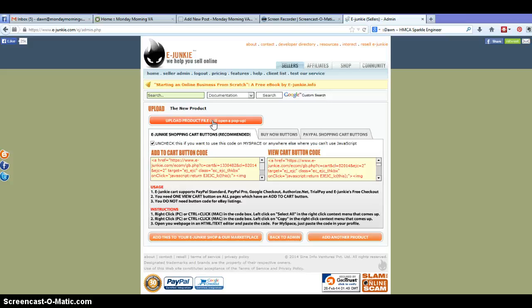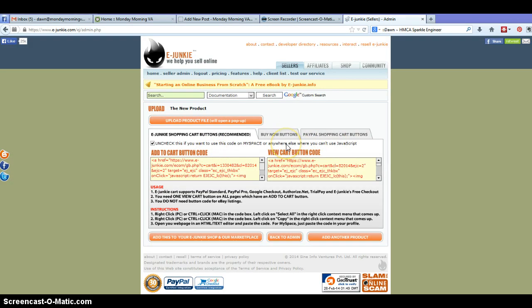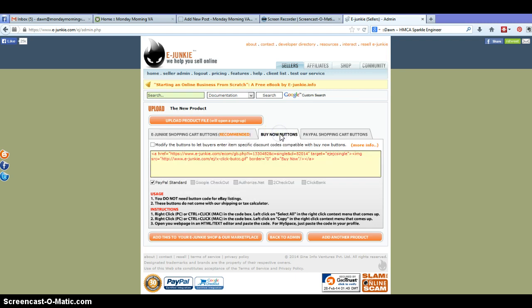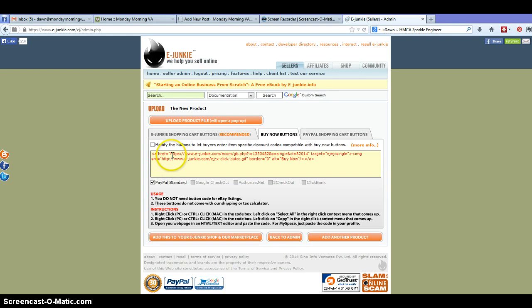Once you've done all of that they have lots of different options here. Usually what I do with my website is I use the buy now button and this is just a simple button. So if you're already using your own buttons or you just want to use a hyperlink, all you need to do is pull out this first strand here and this is actually what's going to take people to your product.